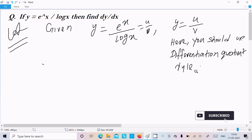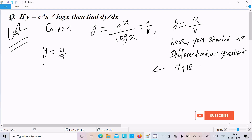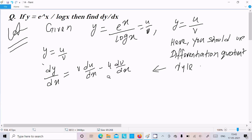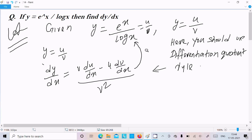So what exactly is the quotient differentiation rule? If y equals u by v, then dy/dx equals v times du/dx, minus u times dv/dx, divided by v squared. So the same thing you need to apply on e^x divided by log(x).